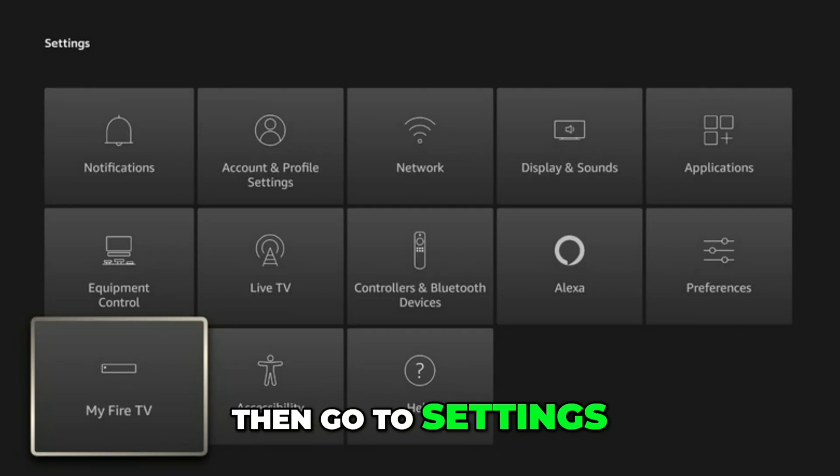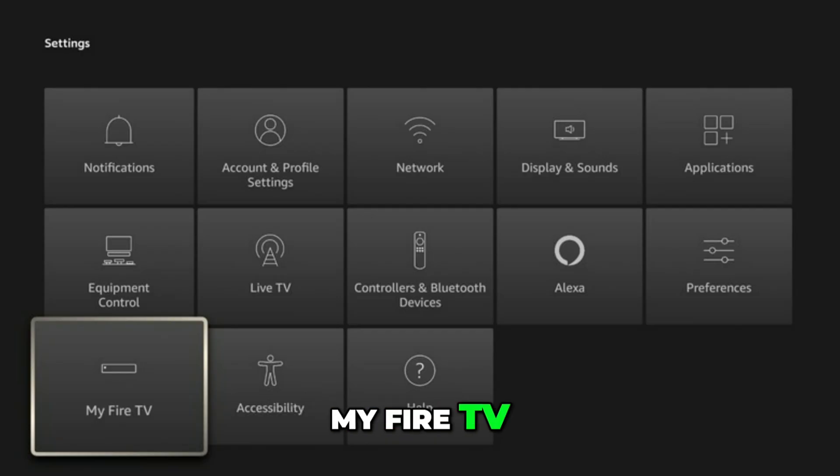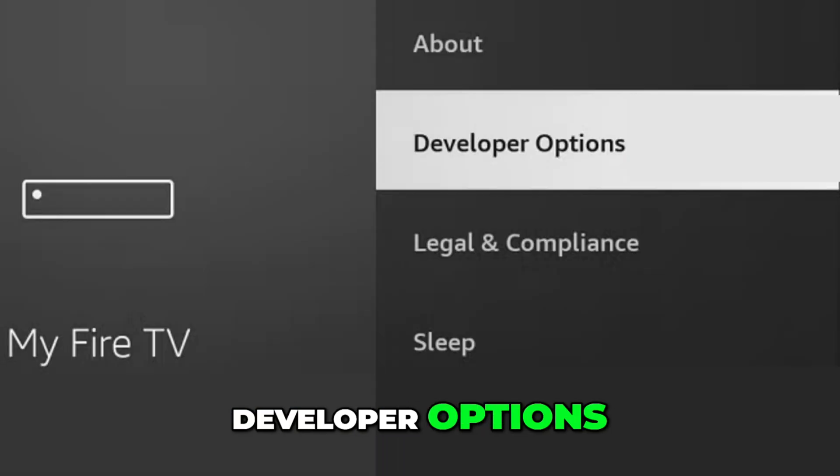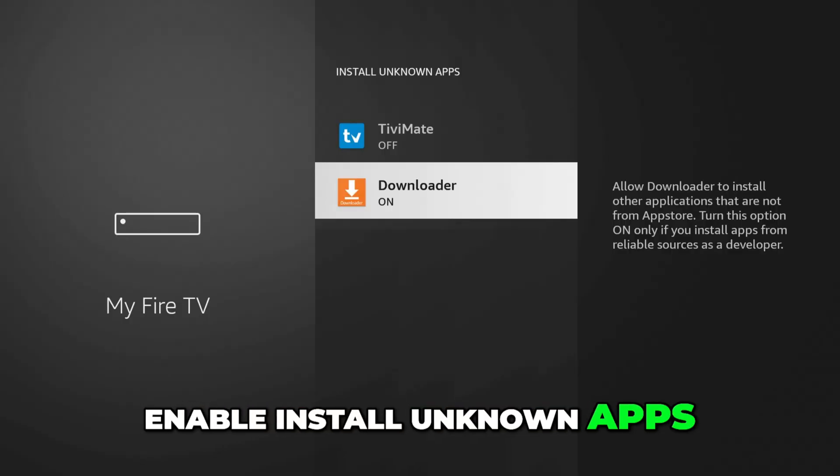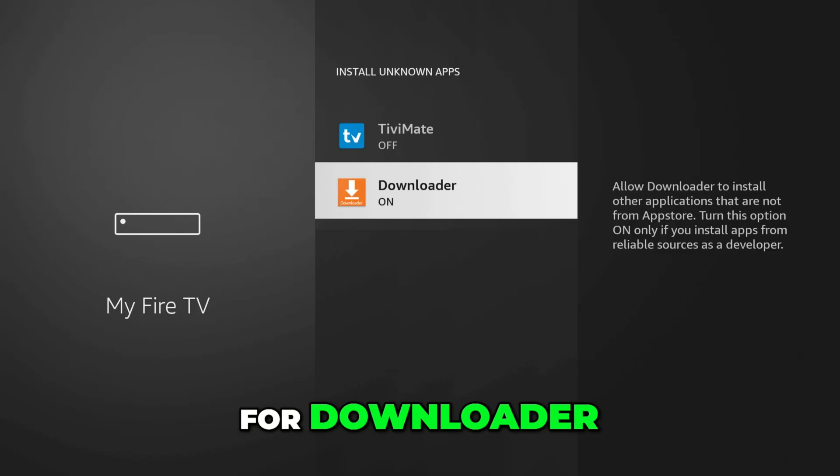Then go to Settings, My Fire TV, Developer Options, and enable Install Unknown Apps for Downloader.